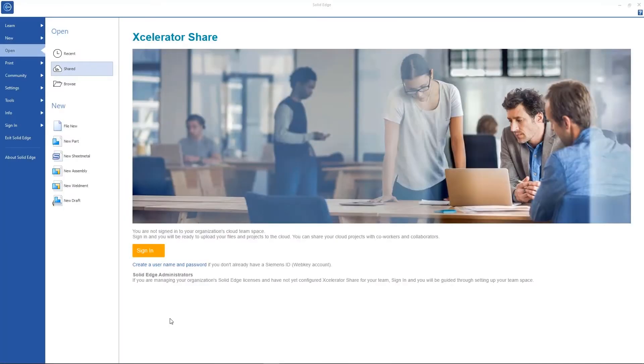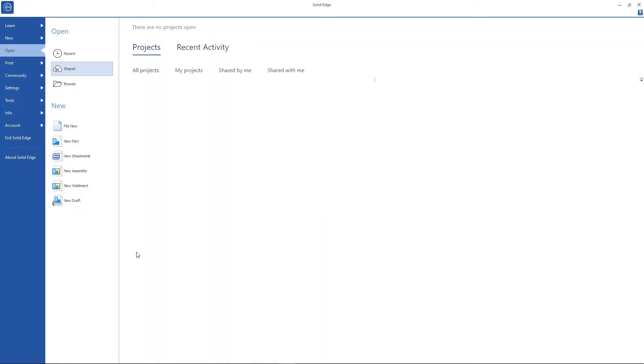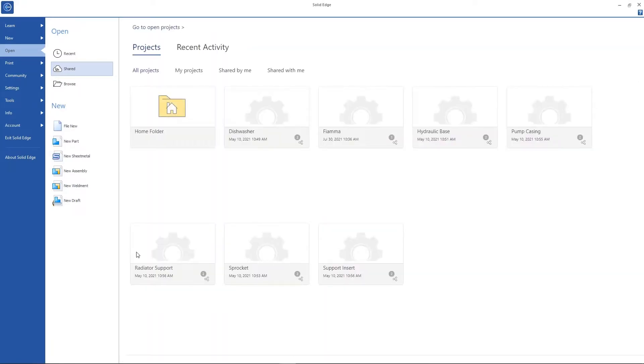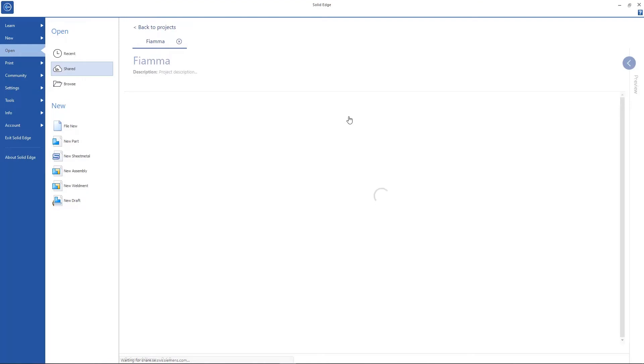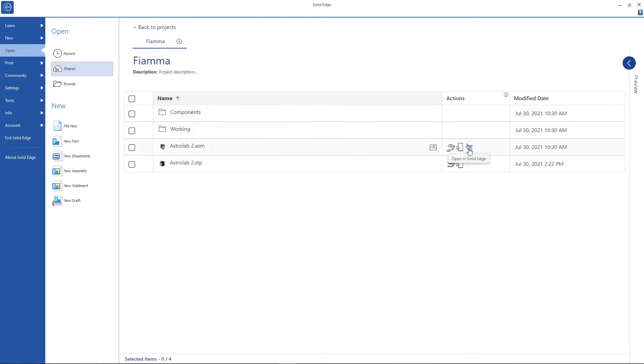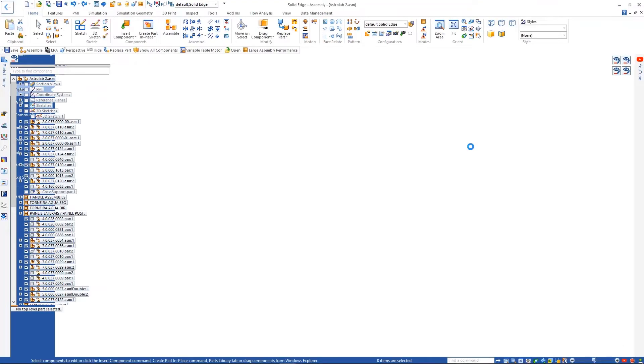In Solid Edge, we can securely sign in to Share and see the same cloud-based projects. The Espresso machine can be opened, and we can get right to work on the part in question.